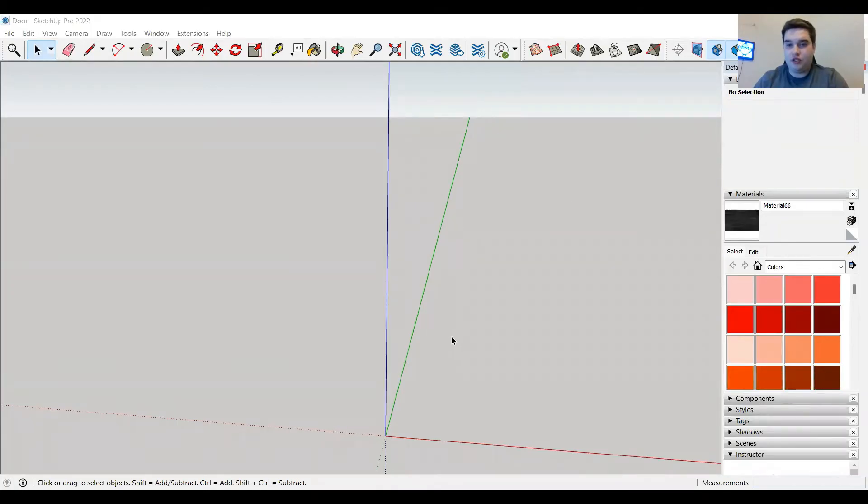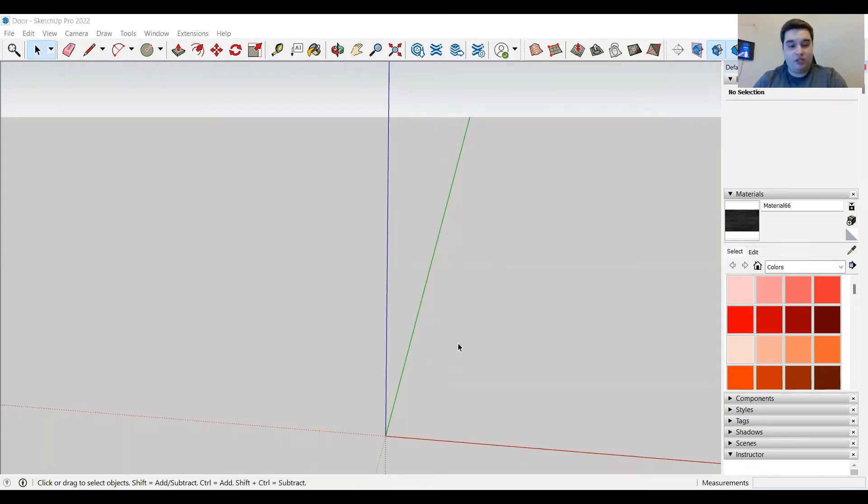Today I'm going to show you how to animate objects in Lumion, specifically doors.